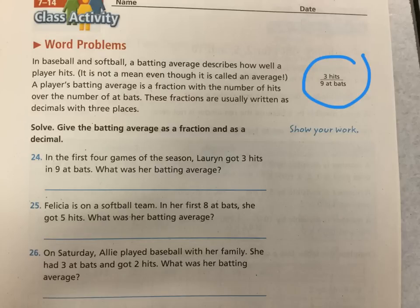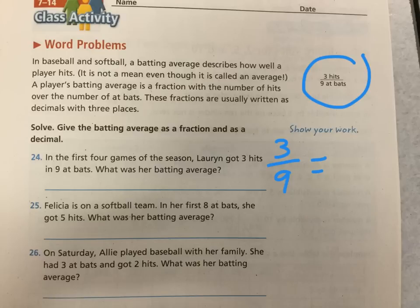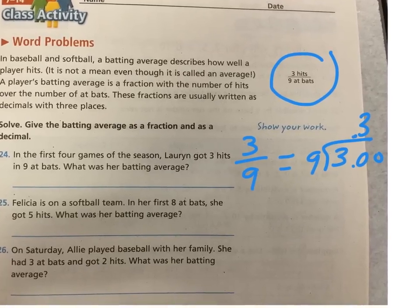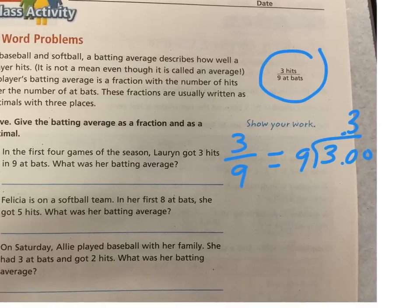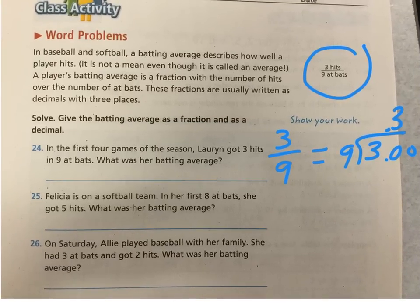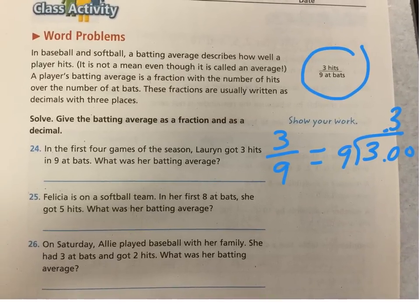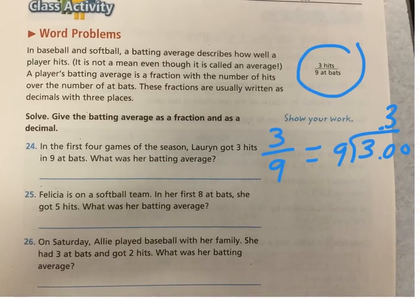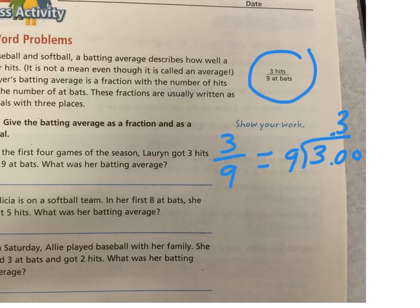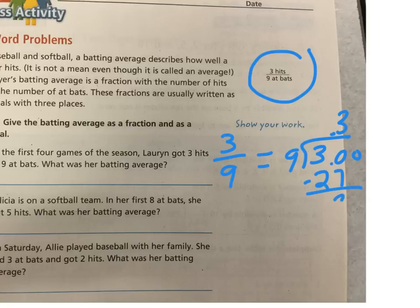Well, again, the fraction is three hits out of nine at-bats. How do I write that as a division problem? Three inside the house divided by nine. Decimal in the answer. Nine doesn't go into three. Nine goes into 30. How many times? Nine times three is 27. Of course, I didn't leave myself enough room to solve the problem over here. So we're going to move it over a little bit so I have room to solve it.